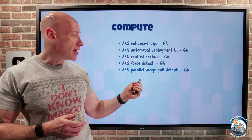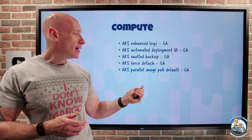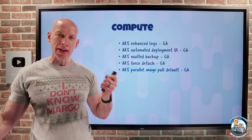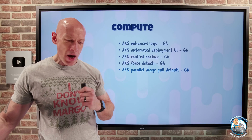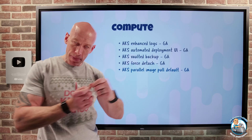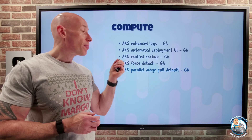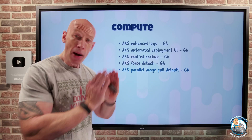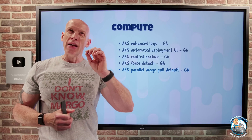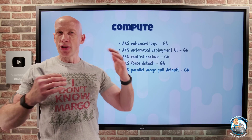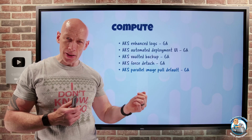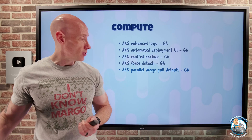AKS parallel image pull is now the default for Kubernetes 1.31 and above. Before that, it was a serialized pull — one image at a time. With parallel image pull, the name suggests it: images are pulled in parallel, so for very large images or a large number of images, you get higher performance when pulling those images.